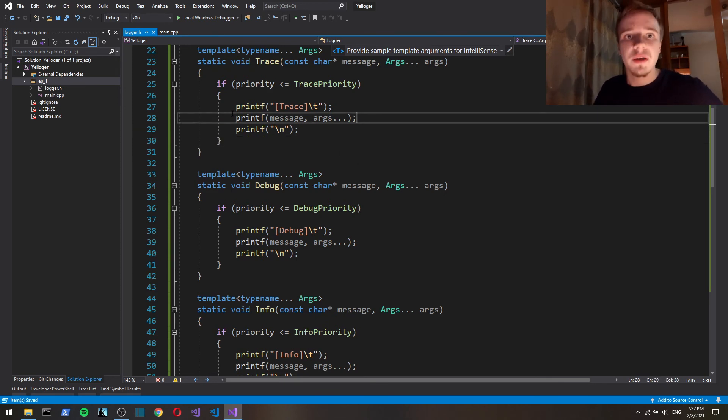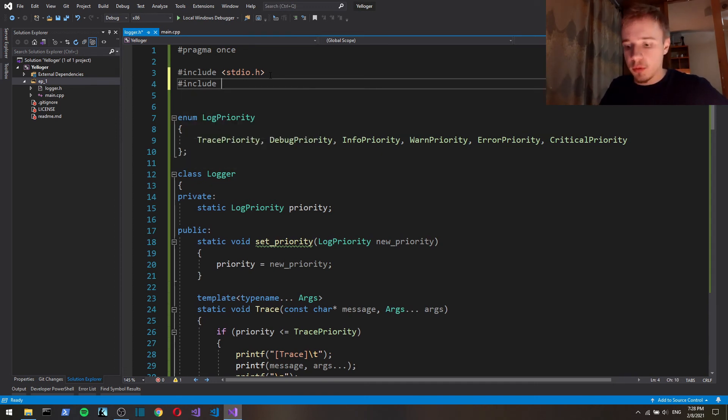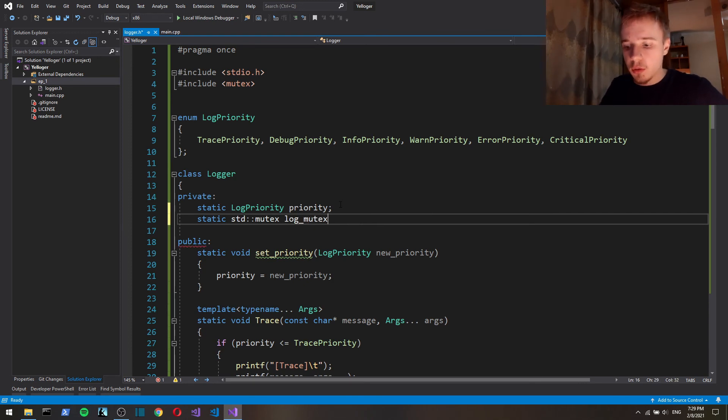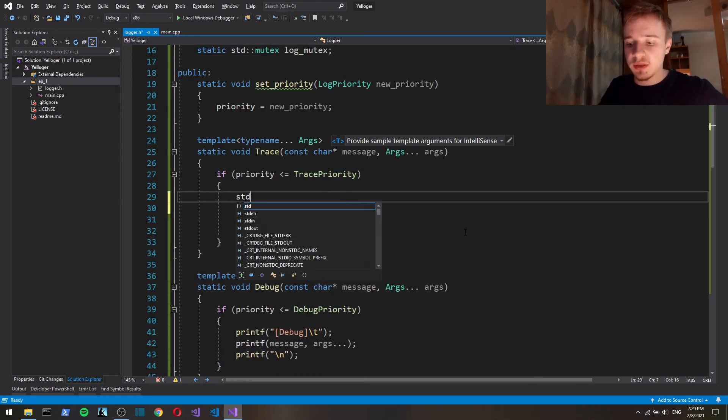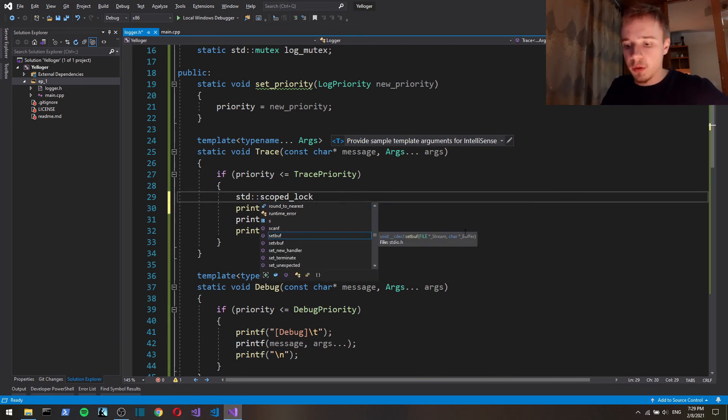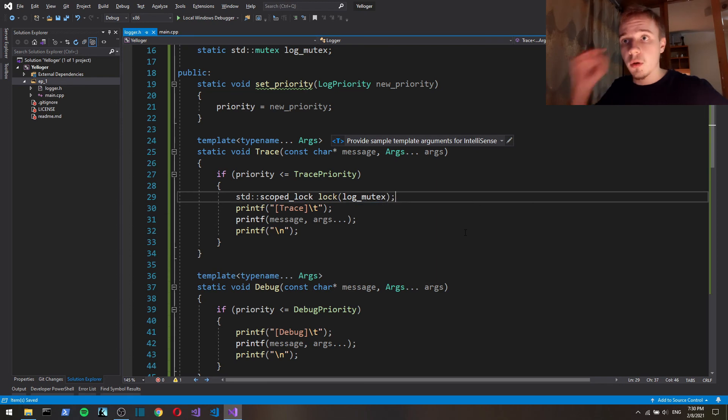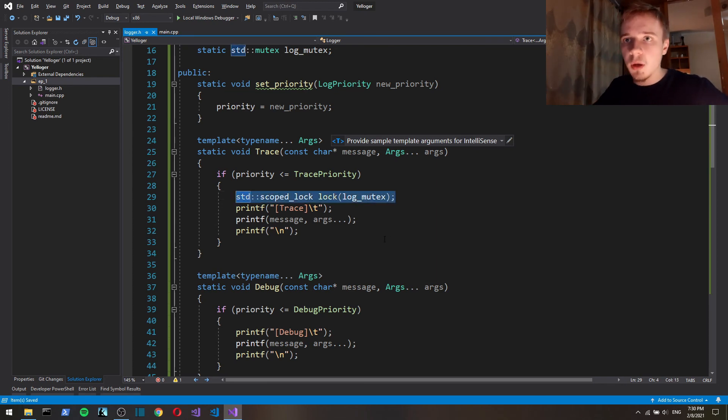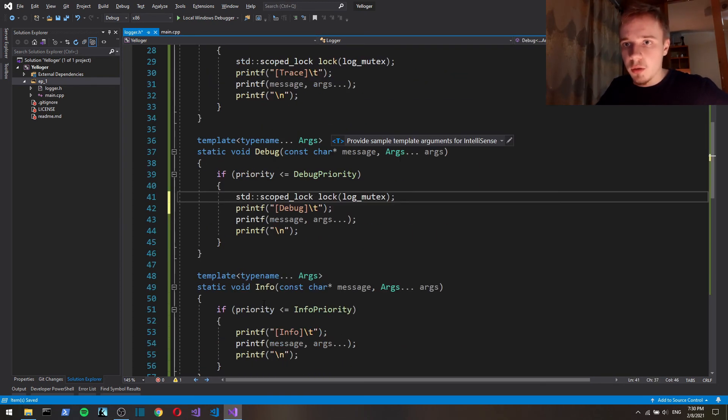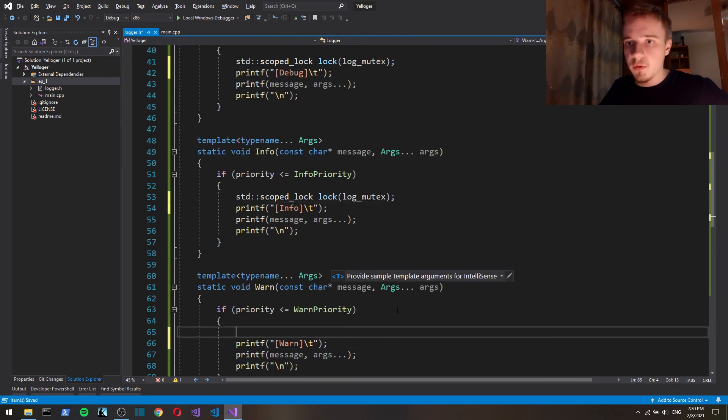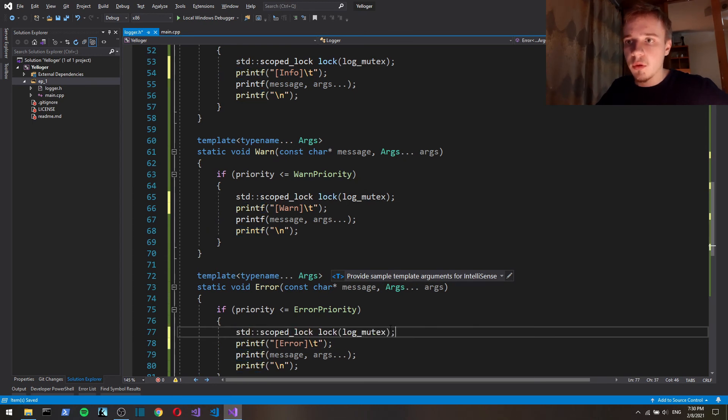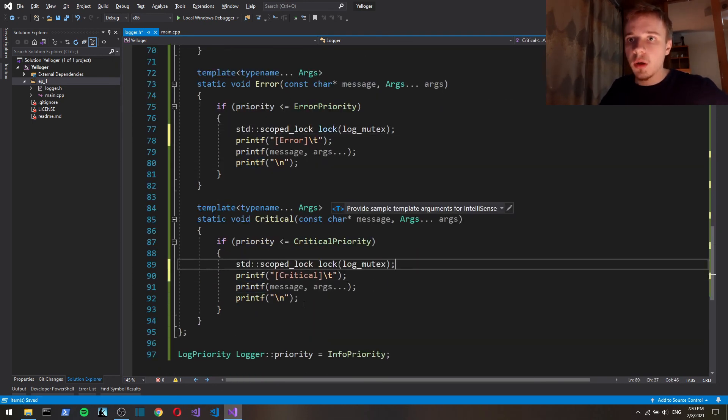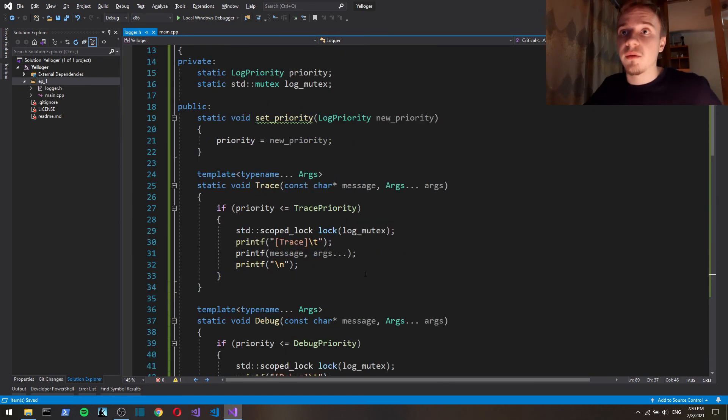We can solve this by locking, by using mutex. So here, for example, we use std scoped lock. And we're going to have this in every function.